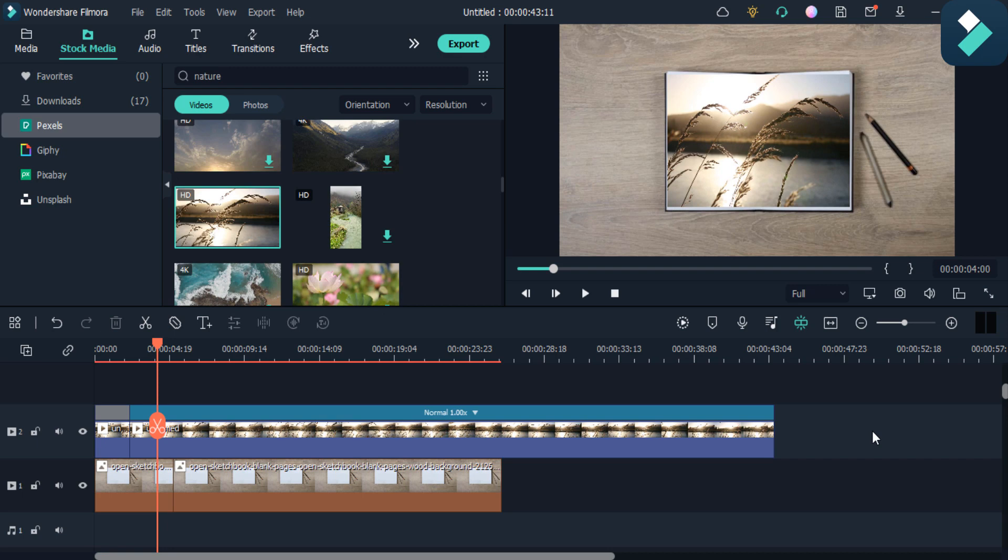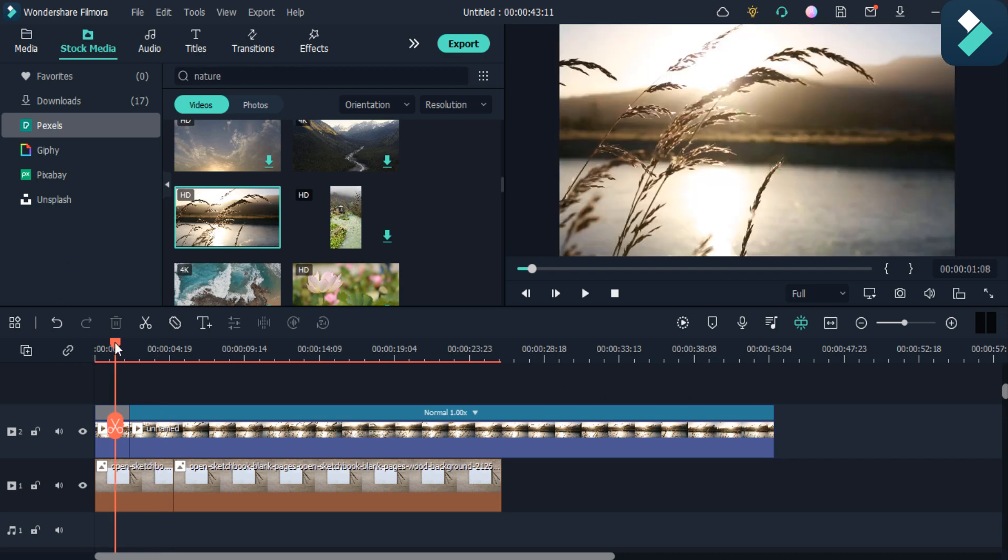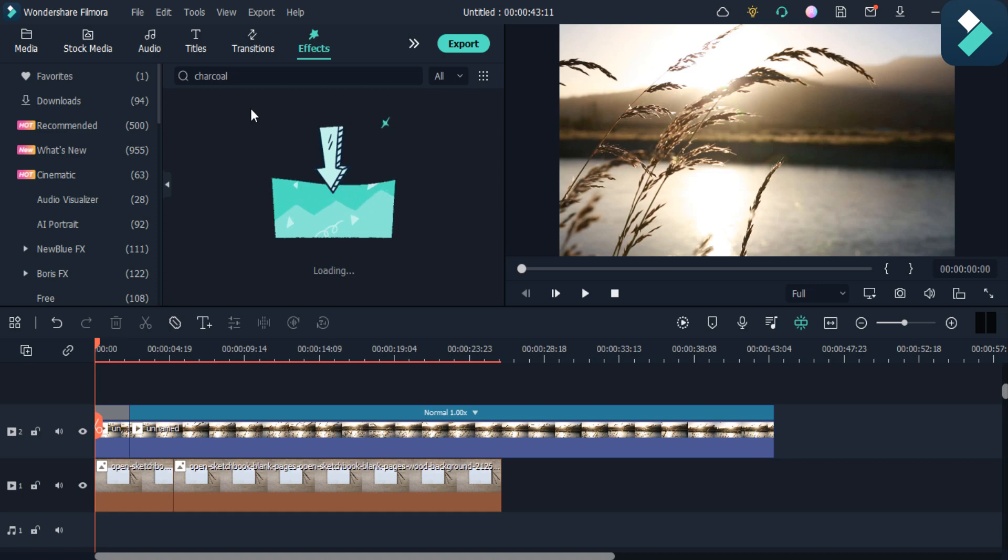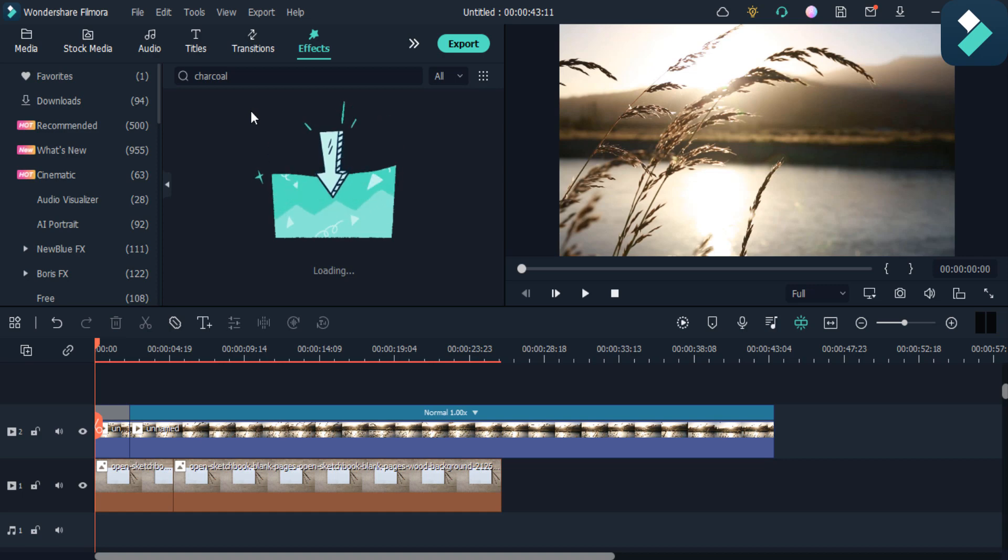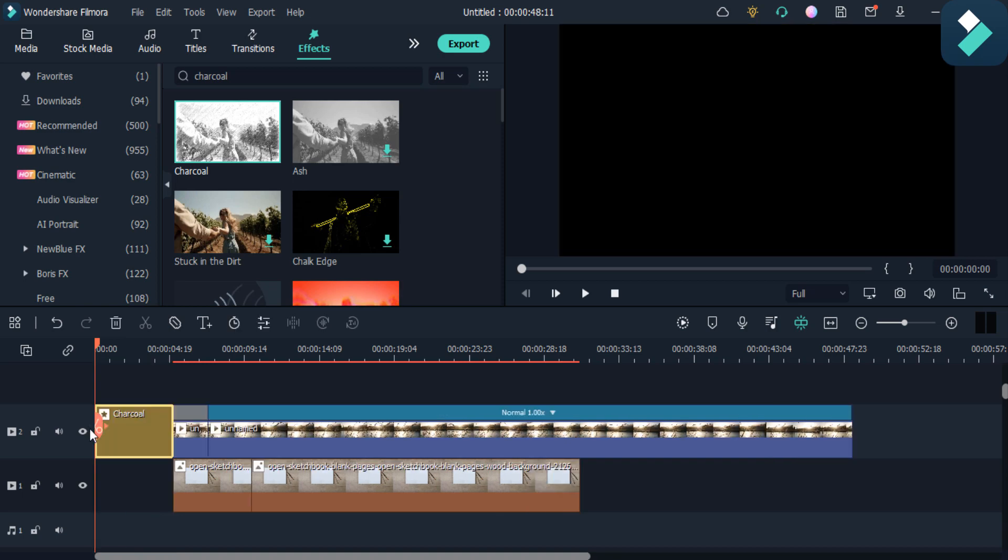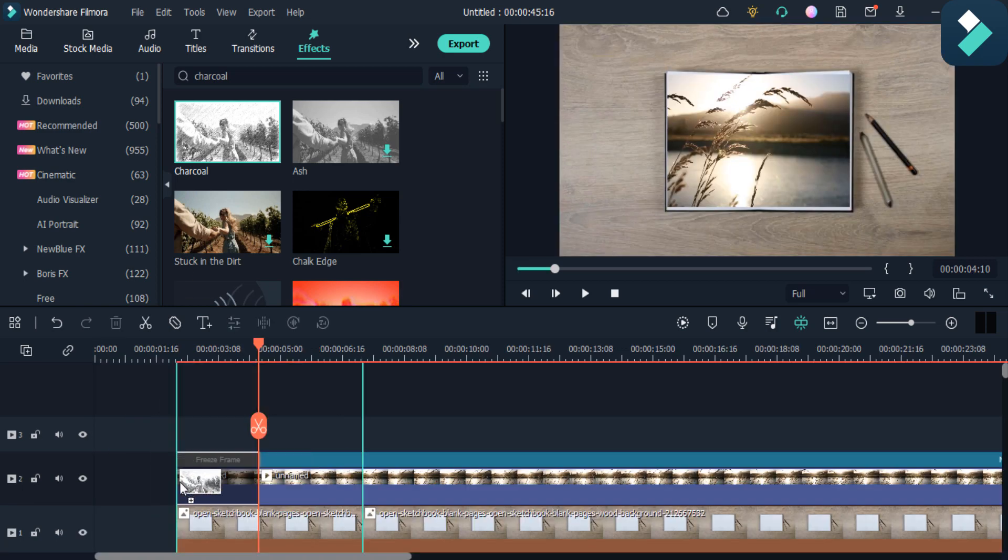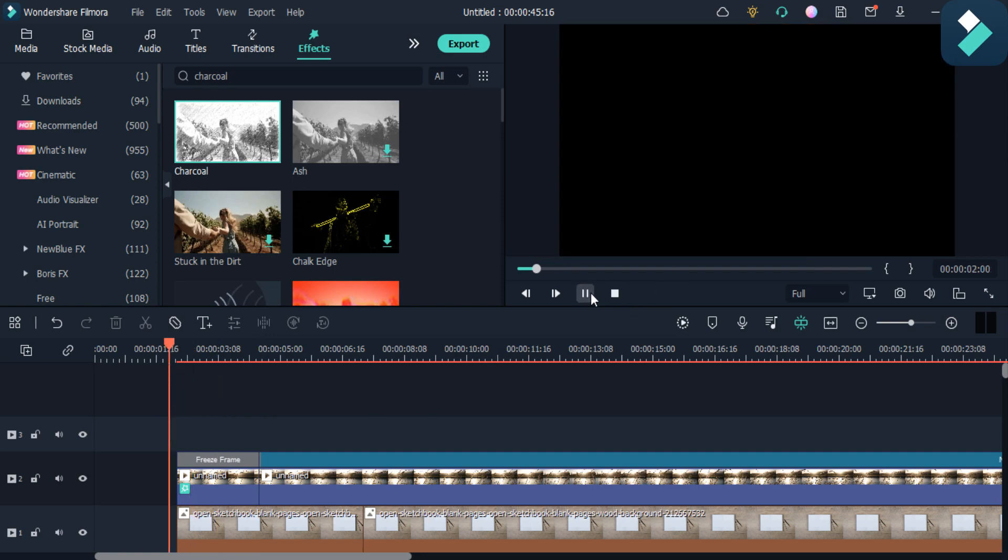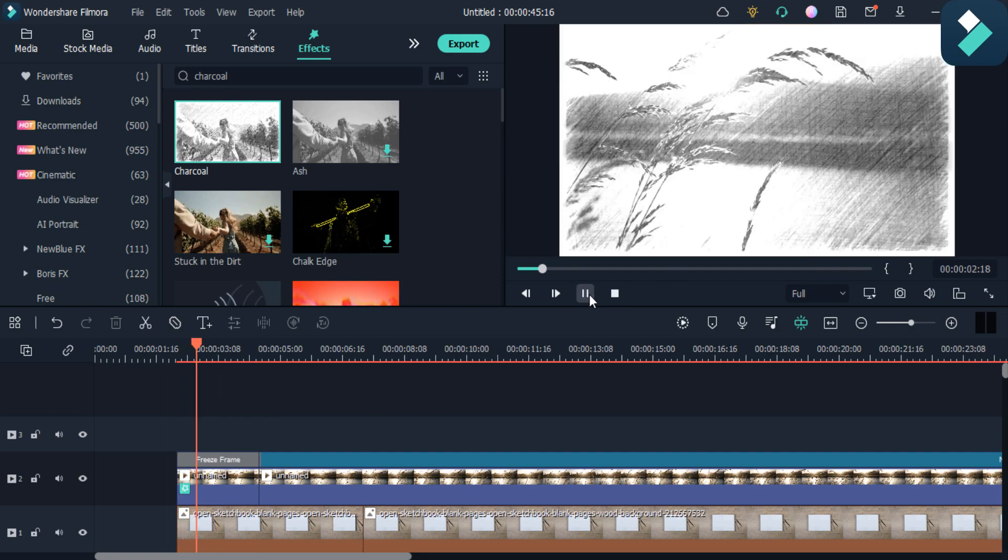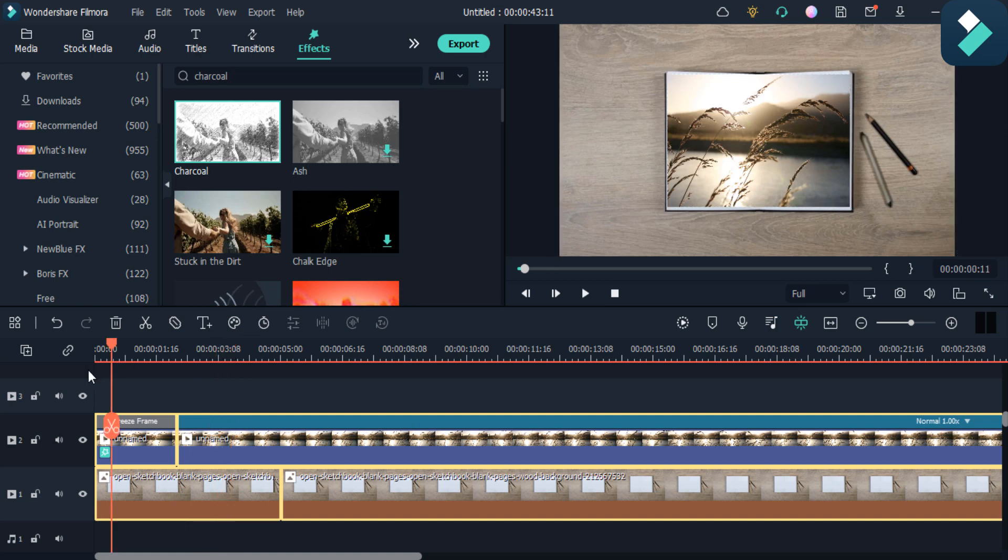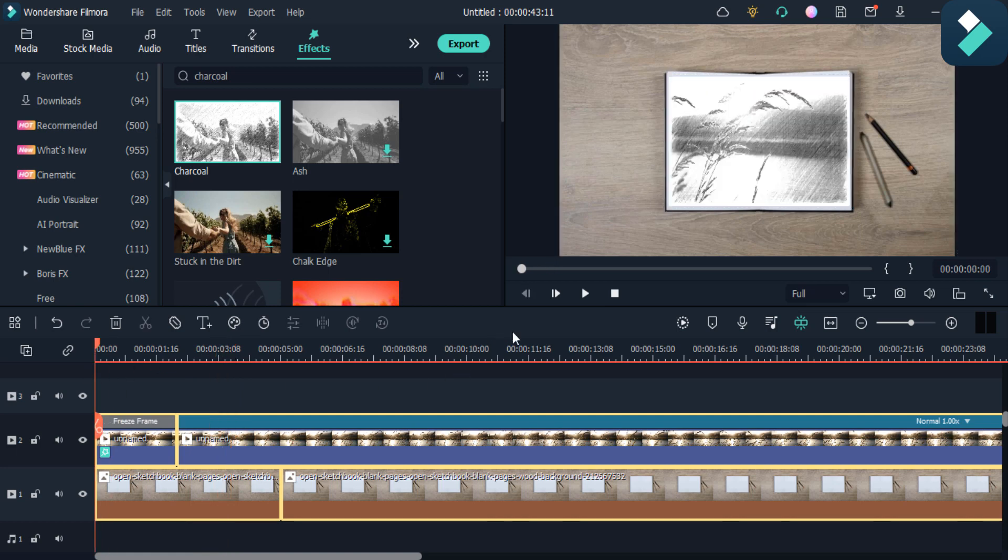Now I have to make the sketch of it. First of all, click on this effect option and then add the charcoal effect in. Then I add it in this video. As you can see, charcoal effect is added. As you can see, it is like a drawing you can see here.